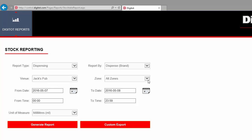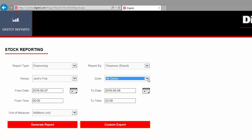Now, we need to select which zone within the venue we want to see. Zones are usually areas within the venue, like a service bar or a VIP lounge. You can also select to see all zones combined. So, let's do that.